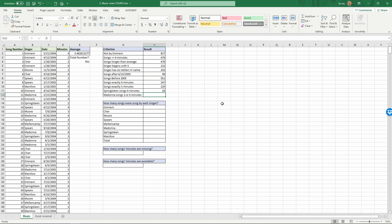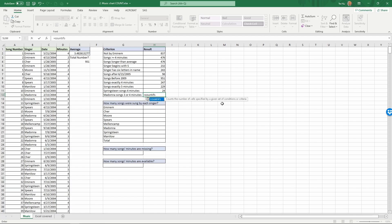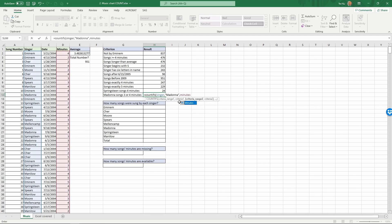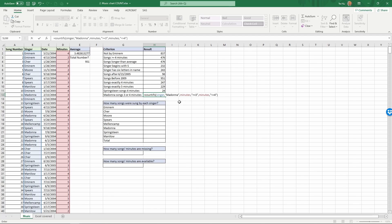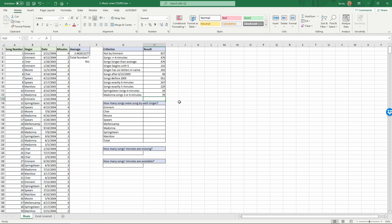Finally, Madonna songs 3 to 4 minutes. Equals COUNTIFS, parentheses: range 'singer', criteria 'Madonna'; range 'minutes', criteria greater-than-or-equal-to 3; range 'minutes', criteria less-than-or-equal-to 4. That's three criteria total. Enter — 70 songs. That completes the first set of exercises.